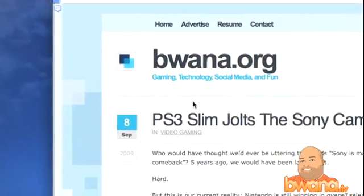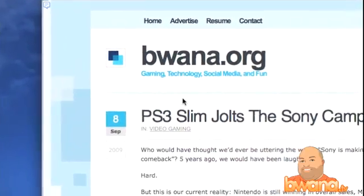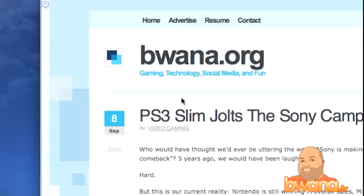Alright, this is Wana from Wana.TV. This is a quick overview of SideWiki — some thoughts about it, some demonstration of it, and how you can utilize it in your day-to-day surfing. Take care, guys, and enjoy.